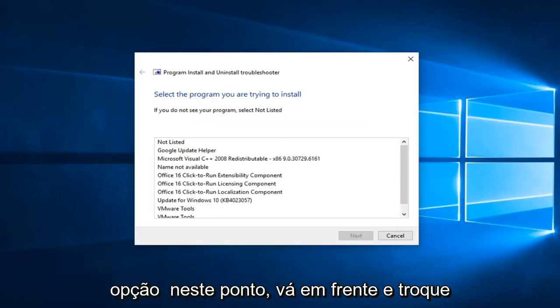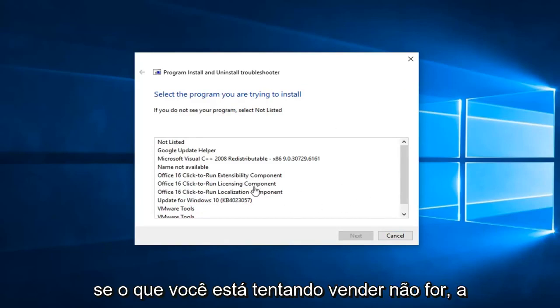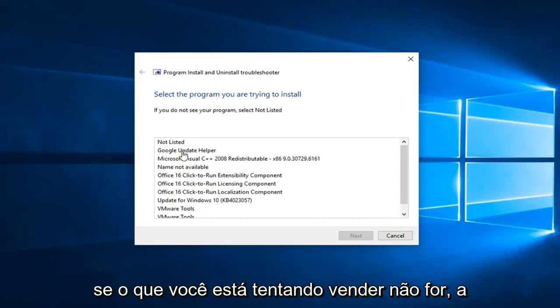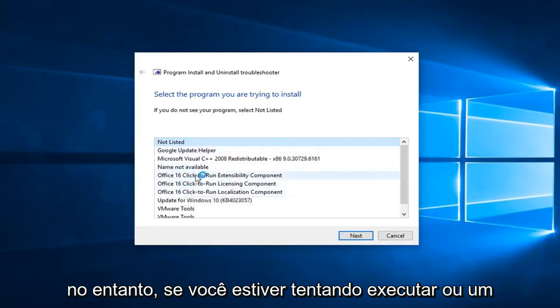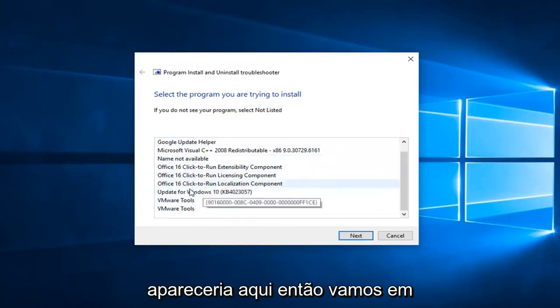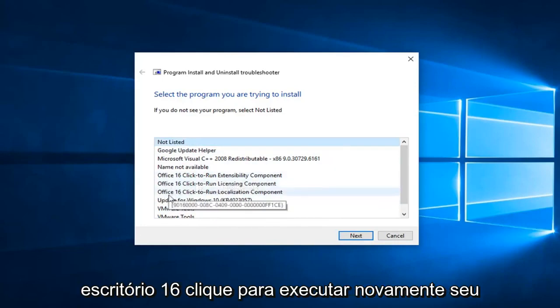So at this point, you go ahead and select what program you're trying to install. If the one you're trying to install is not listed, you can select not listed. However, if you're trying to run one of the Office applications, it hopefully would show up here. So let's just go ahead and say we're trying to run this Office 16 click to run.